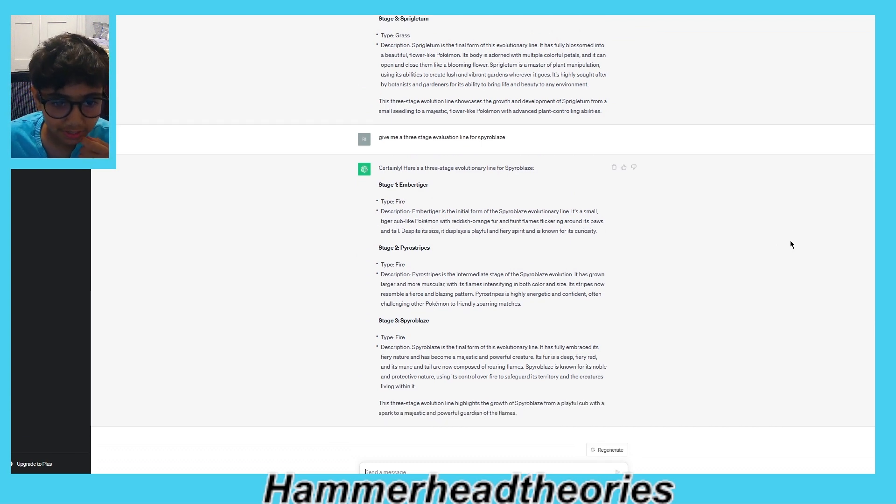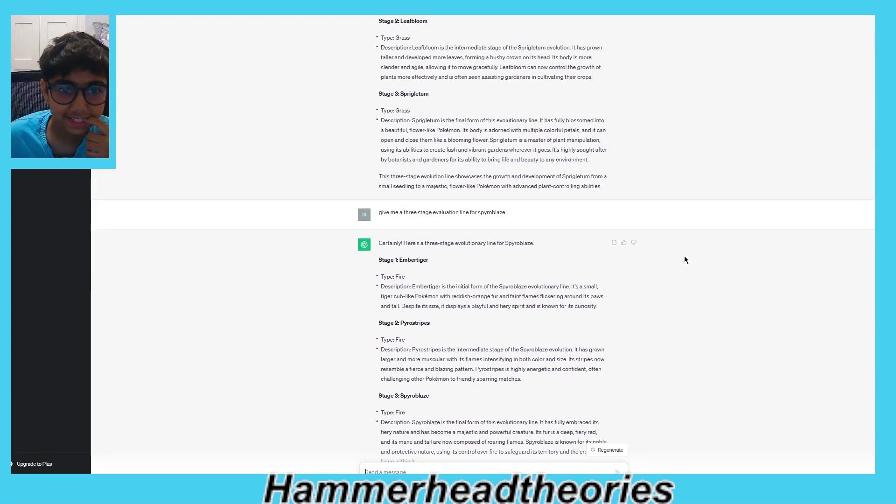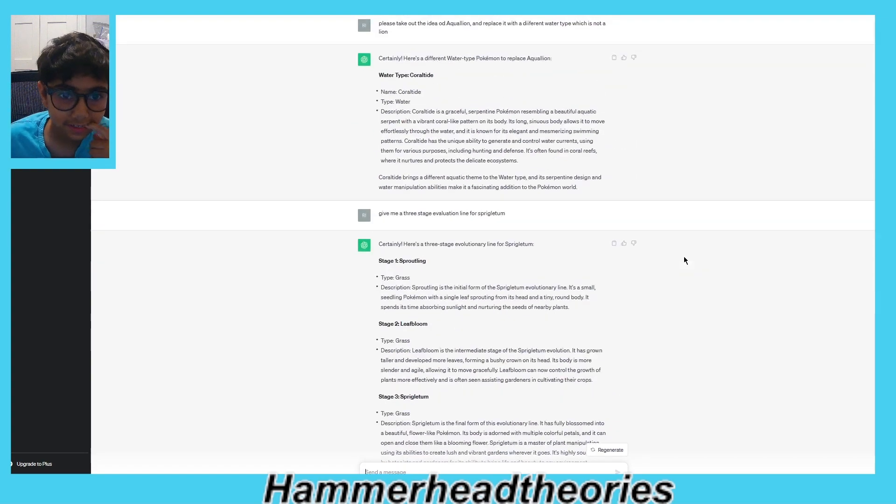Ember Tiger, Pyro Stripes, and Pyro Blaze. Last one: Coral Tide.